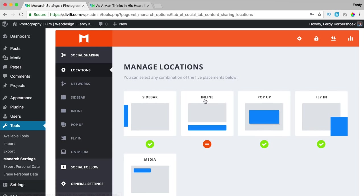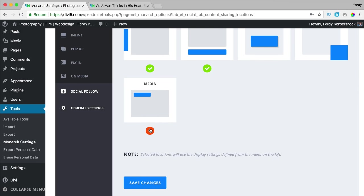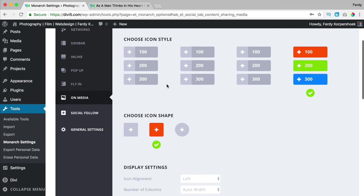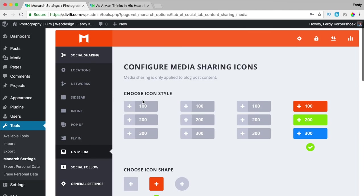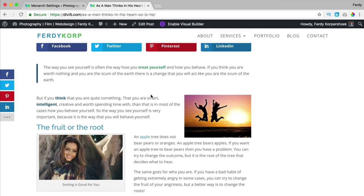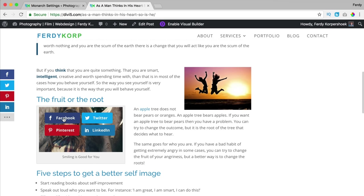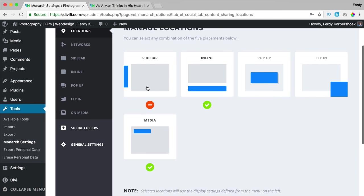I go to locations and I don't want to spam people too much, so I just keep the one on the blog post. I don't like the pop-up or the fly-in. Let me show you how the media option works. I leave the settings, select posts, refresh the page, and if I hover over an image I can share it on Facebook, Pinterest, LinkedIn, and Twitter. That's how it works and I really like the way this is all displayed — options and locations are clear.